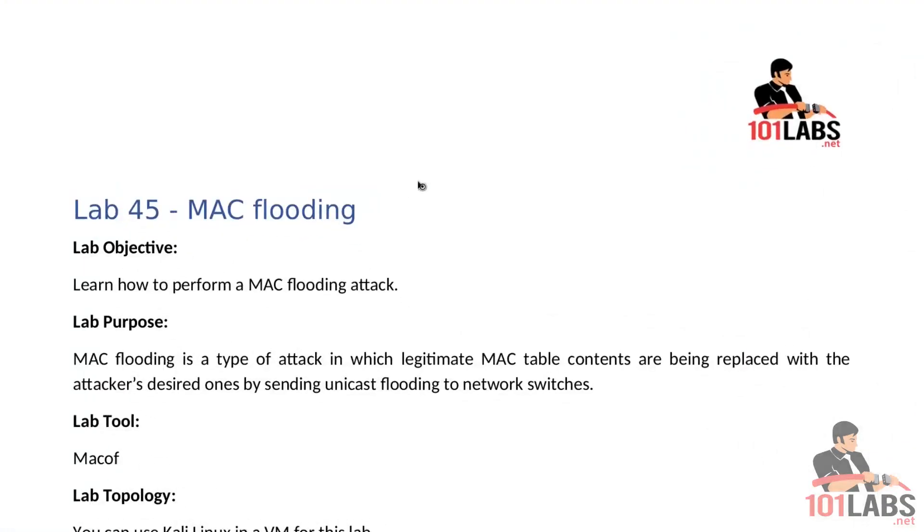Hello and welcome to this 101 lab. In this lab we'll learn how to perform a MAC flooding attack. MAC flooding is a type of attack in which legitimate MAC table contents are being replaced with the attacker's desired ones by sending unicast flooding to network switches.